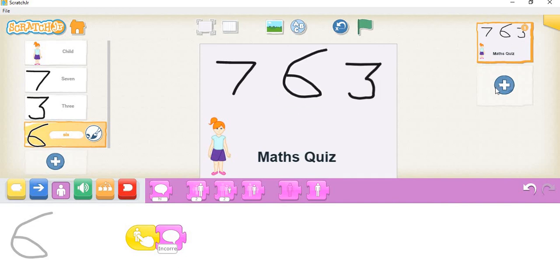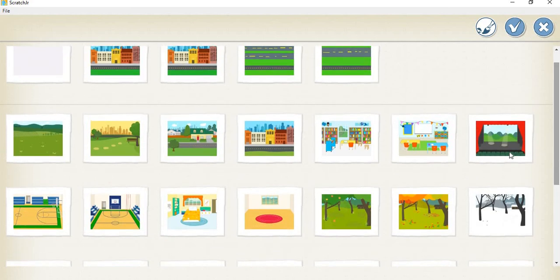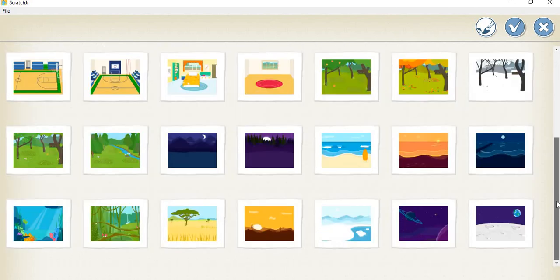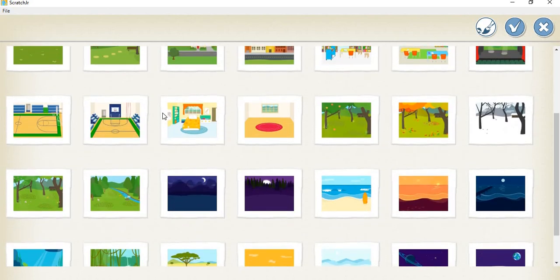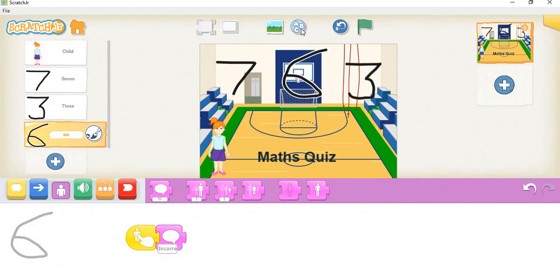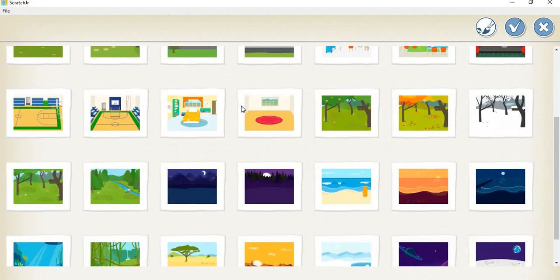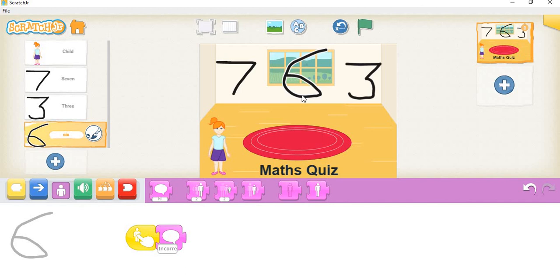Now we need to add a background. There are many backgrounds to choose from. I'll try the gym, but actually I can't see well with that, so let's take the empty room. Now this is your very own math quiz!